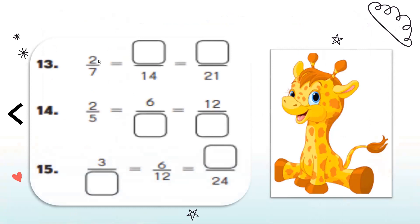Here we have 2 sevenths equal to what over 14, equals to what over 21. Ask yourself, 7 times what is equal to 14? 7 times 2. So 2 times 2 is equal to 4. How did I change from 7 to 21? I multiplied the 7 by 3 — recalling table 7: 7, 14, 21. So I multiplied the numerator by 3 as well: 2 times 3 gives me 6. Here I changed from 2 to 6 — recalling table 2: 2, 4, 6 — so it's 2 times 3. I'll multiply the 5 by 3, giving me 15.